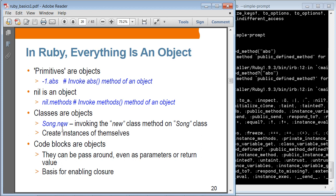The way that you can create an object is using .new — so it's basically invoking the new class method of the Song class. This is a Song class, and then you are invoking the new method. Everything is an object, and those objects have a set of methods. Later on, we are going to talk about code blocks — code blocks are in fact objects, and this enables functional programming in Ruby.